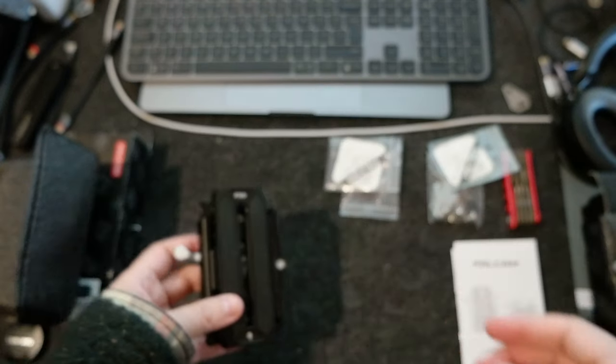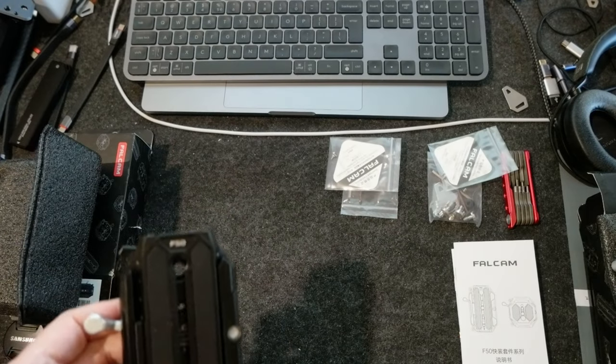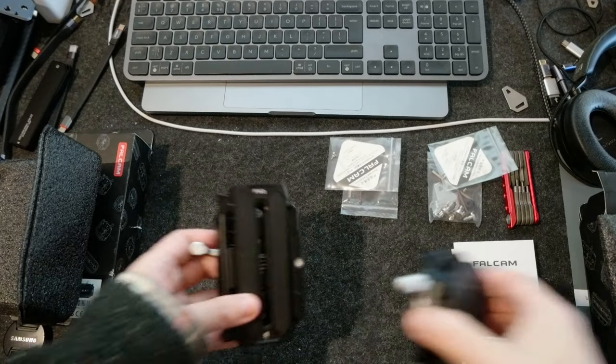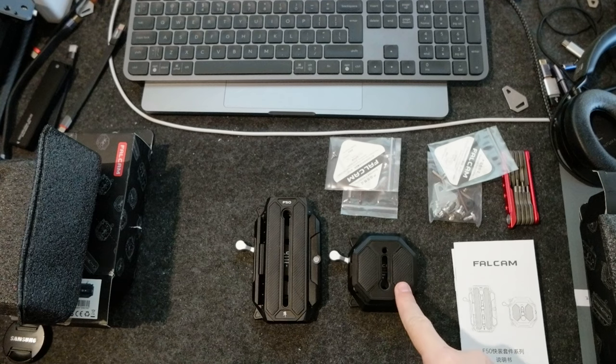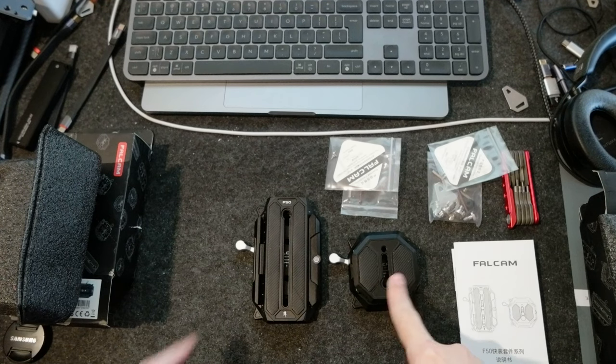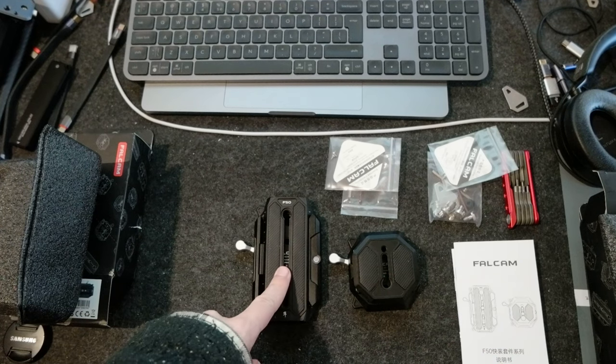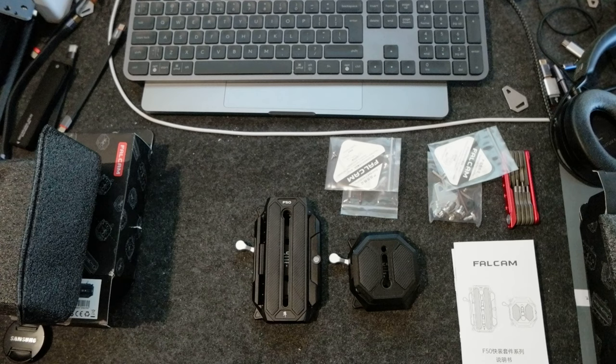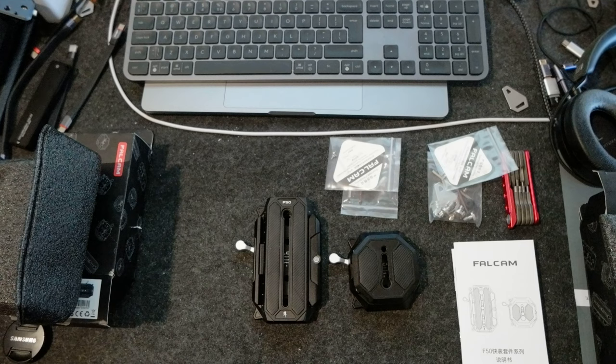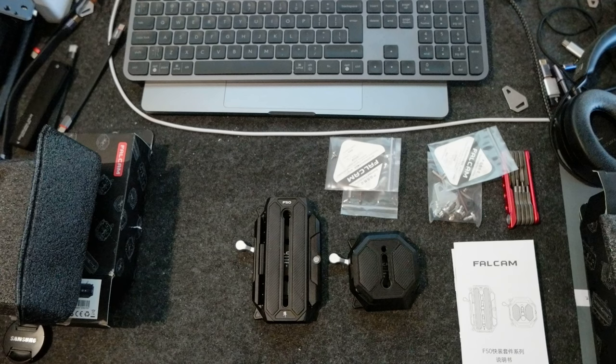Okay, so these are F50 from Falcam, the square one and the rectangular one. And that's it. I'm going to leave the link in the description if you're interested to check them out. And also have all the links about all the other accessories that I'm using in my Blackmagic Full Frame 6K rig.